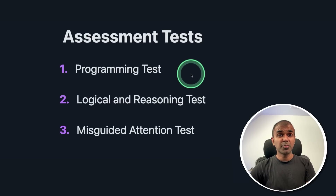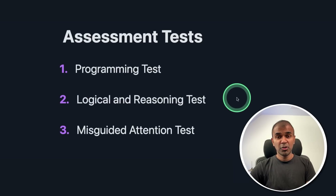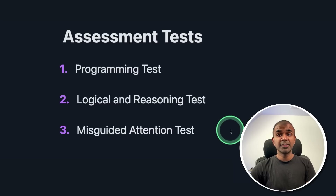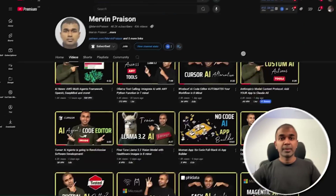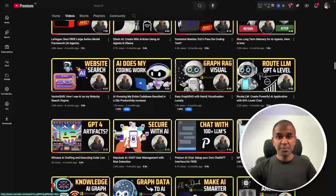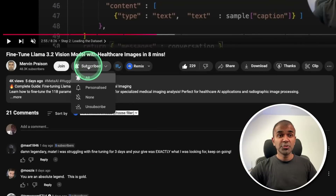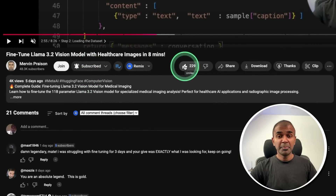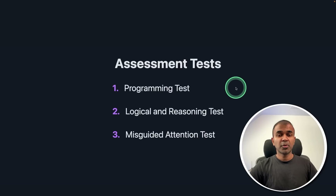We'll be testing its programming ability, logical and reasoning, and misguided attention test. But before that, I regularly create videos about artificial intelligence on my YouTube channel, so do subscribe and click the bell icon to stay tuned. Make sure you click the like button so this video can be helpful for many others.